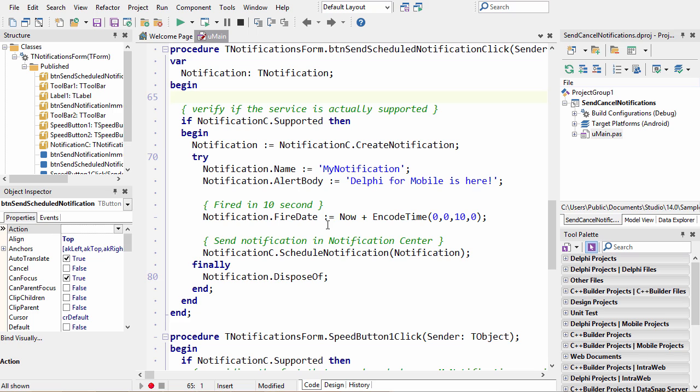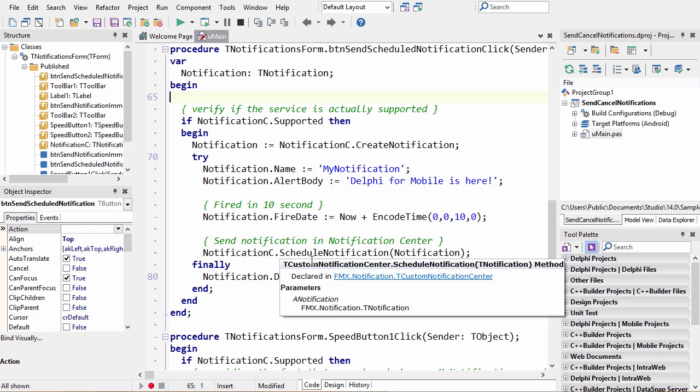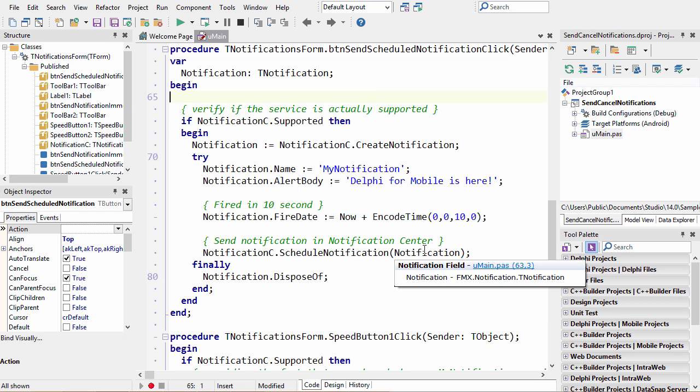The fire date is when we want the notification to appear to the user. This is where you can schedule your notifications. In this case we're going to schedule it for 10 seconds from now. And then we go back to our notification center and we schedule the notification that we just created.